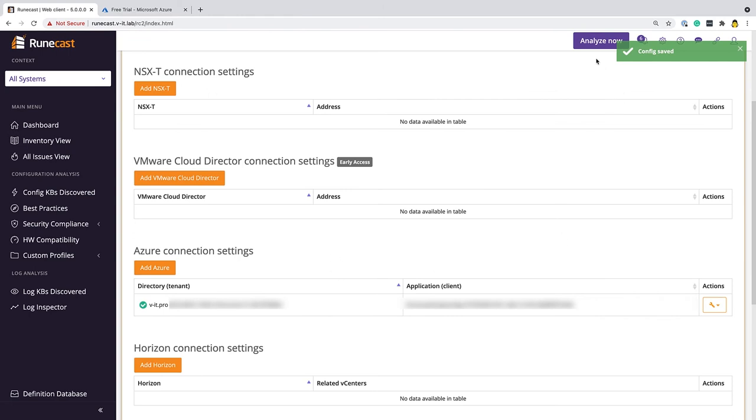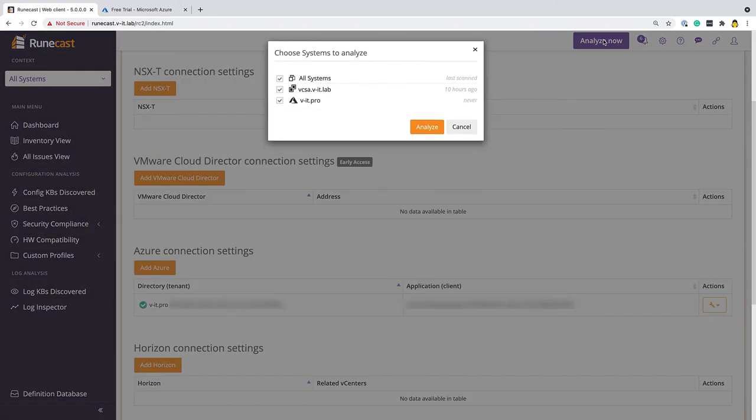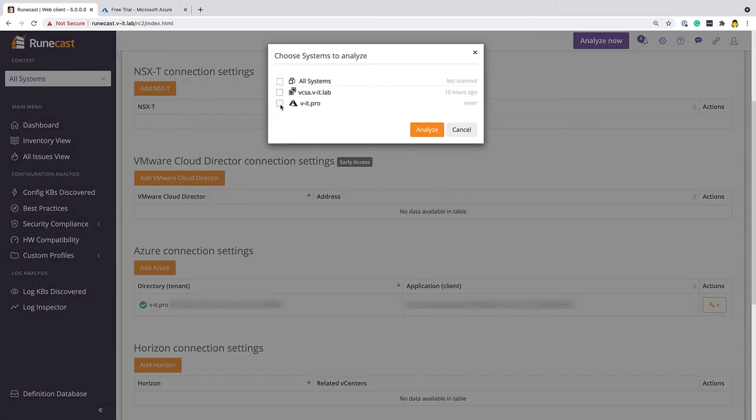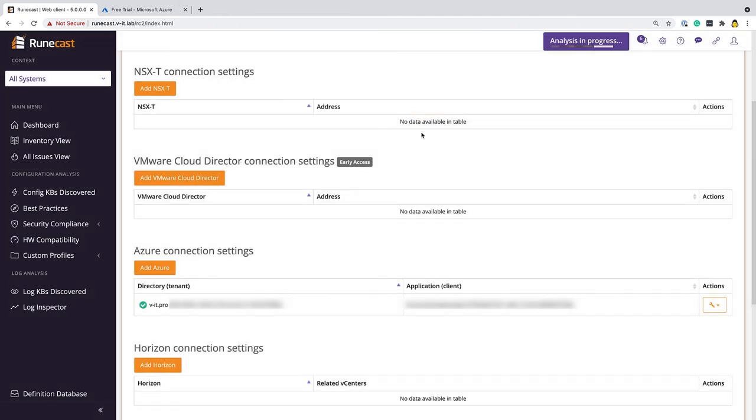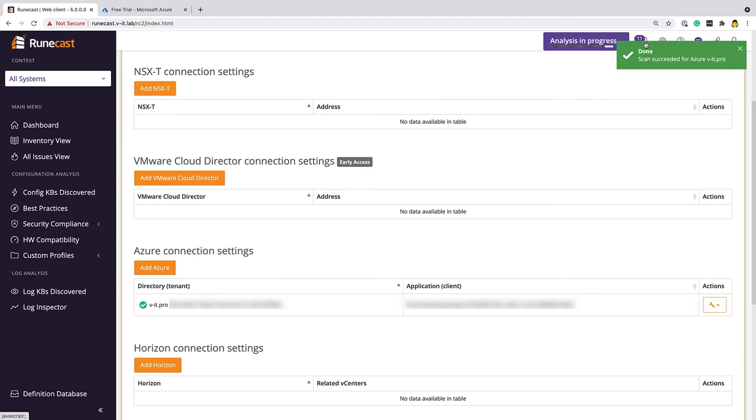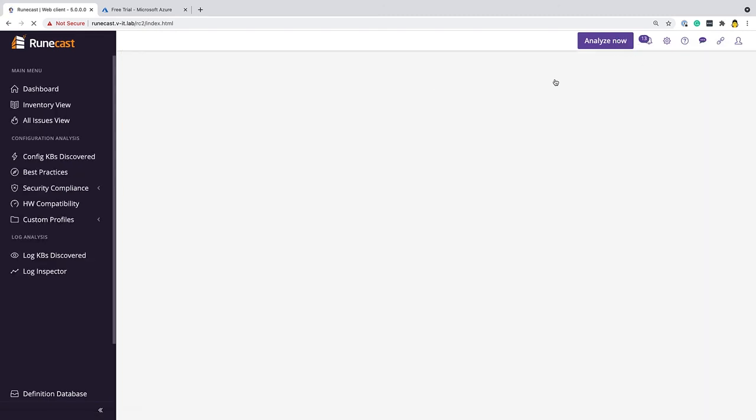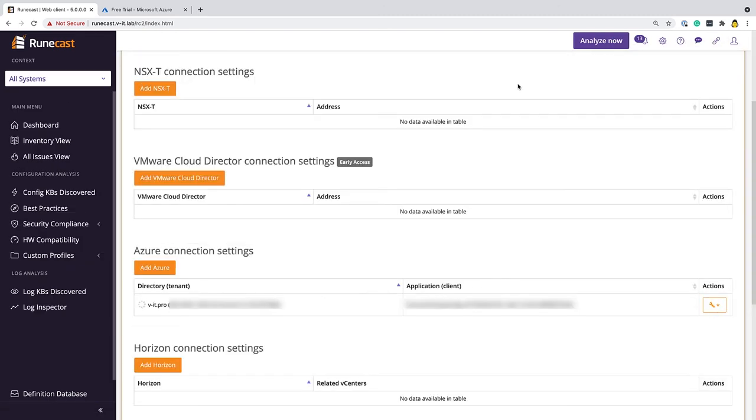So our next step, as is always the case when we add a new system to Runecast Analyzer, is to run an analysis. I'm just going to run an analysis of the Azure subscription. We can see my VMware subscription was last analyzed 10 hours ago. We can see the analysis in progress. This is going to take maybe a few seconds because it's a very small subscription. But once this is done, I'll be able to then explore the findings against my Azure subscription for things like CIS. There we go. We've successfully run an analysis.